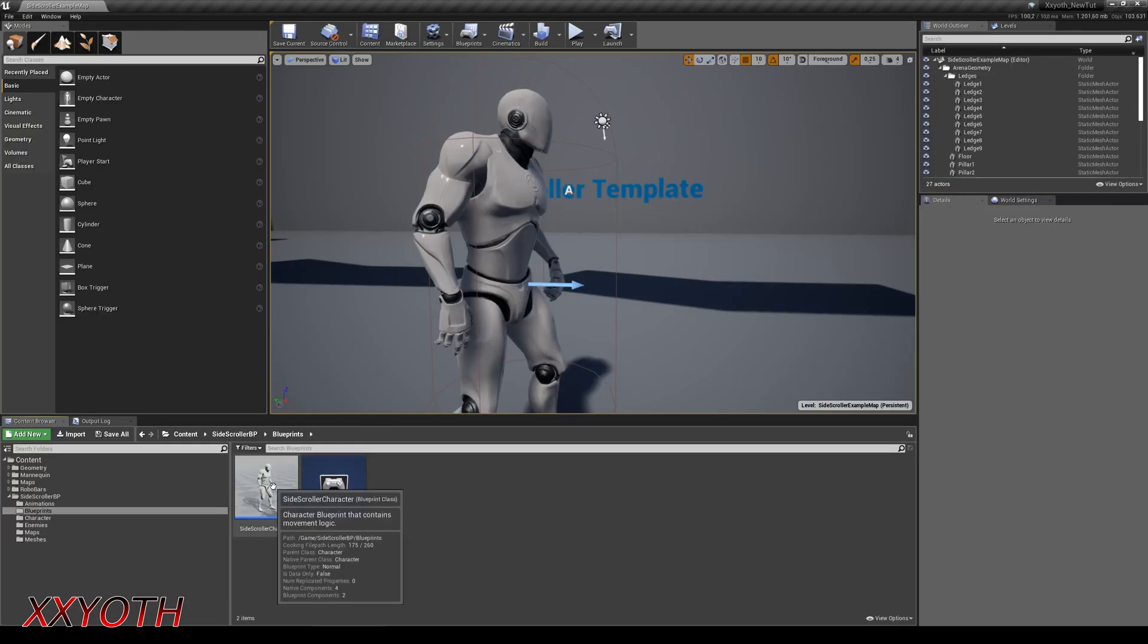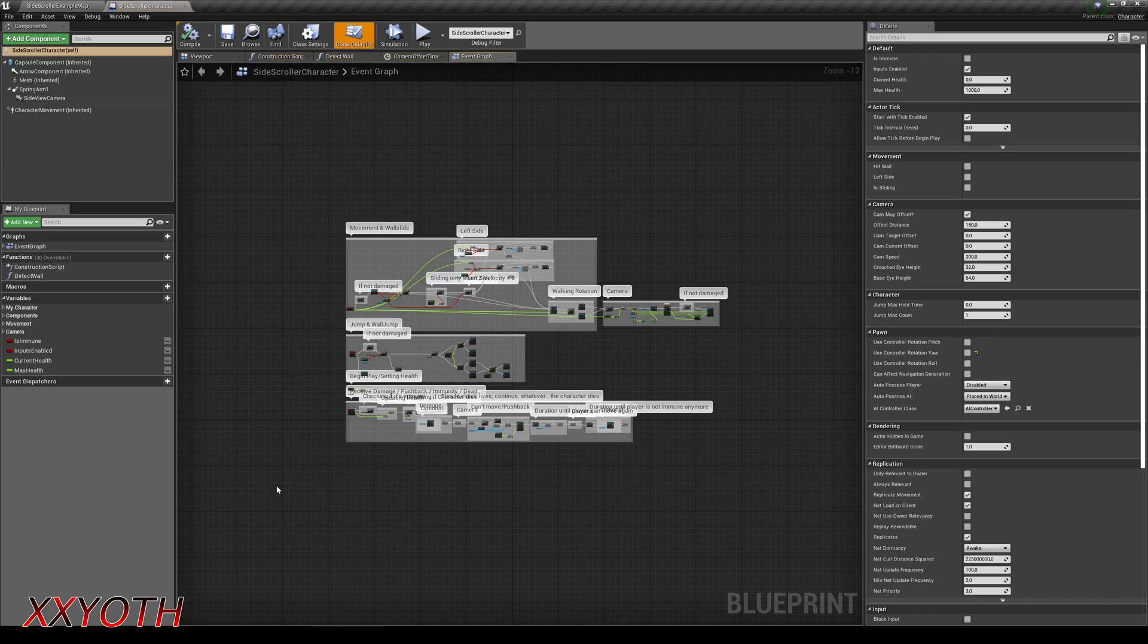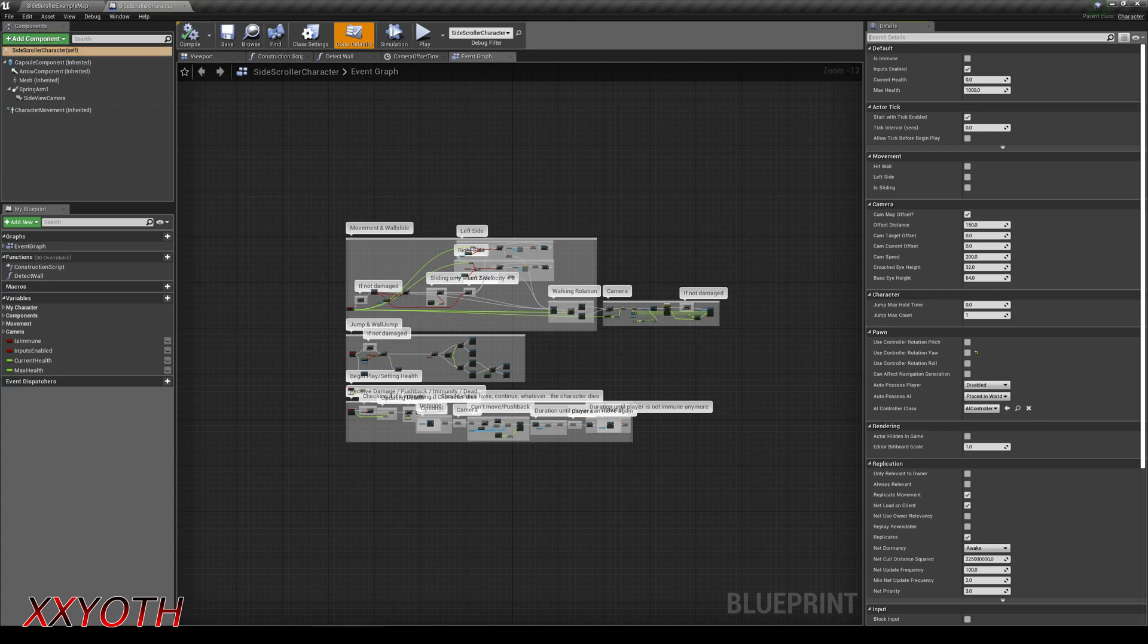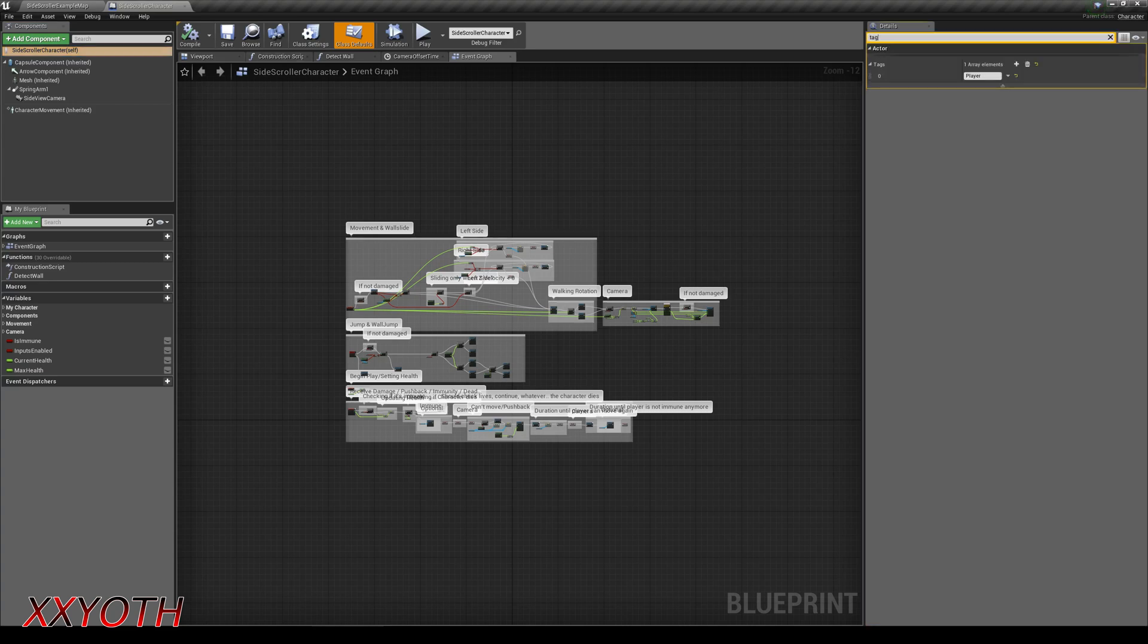Now we can edit our main character blueprint. Click here and search for tag. Add one element and I wrote player to identify this playable character.